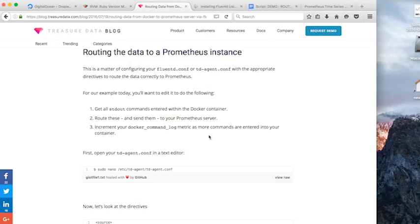And we want to increment our Docker command log, docker_command_log metric as our commands are entered in the container.